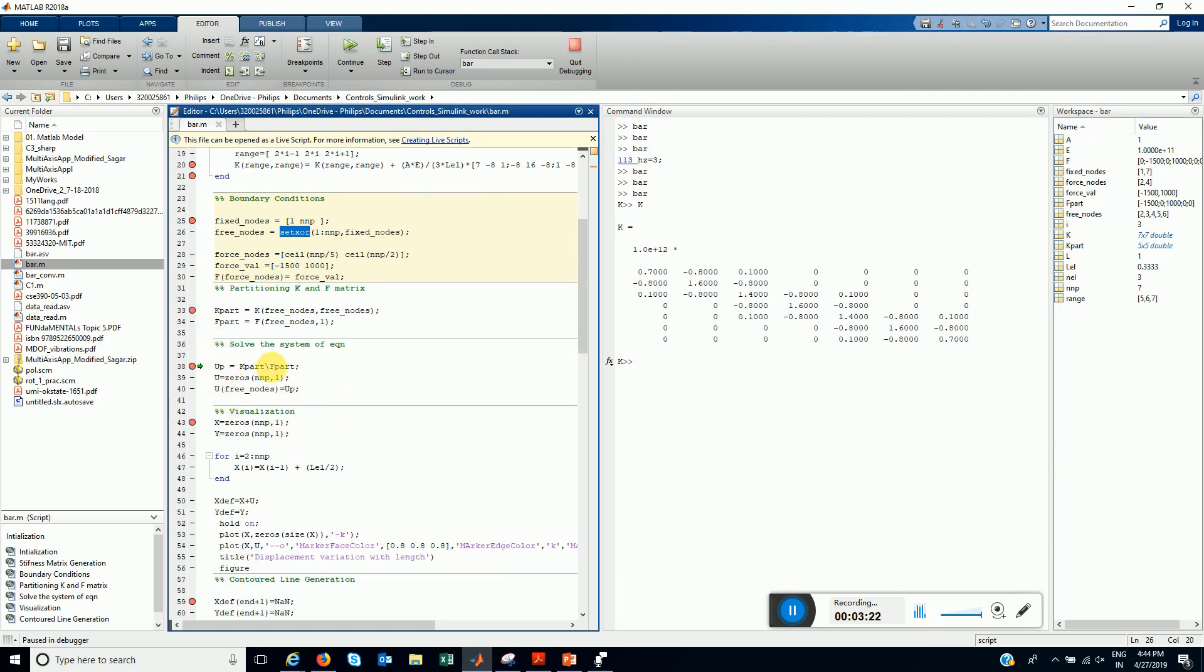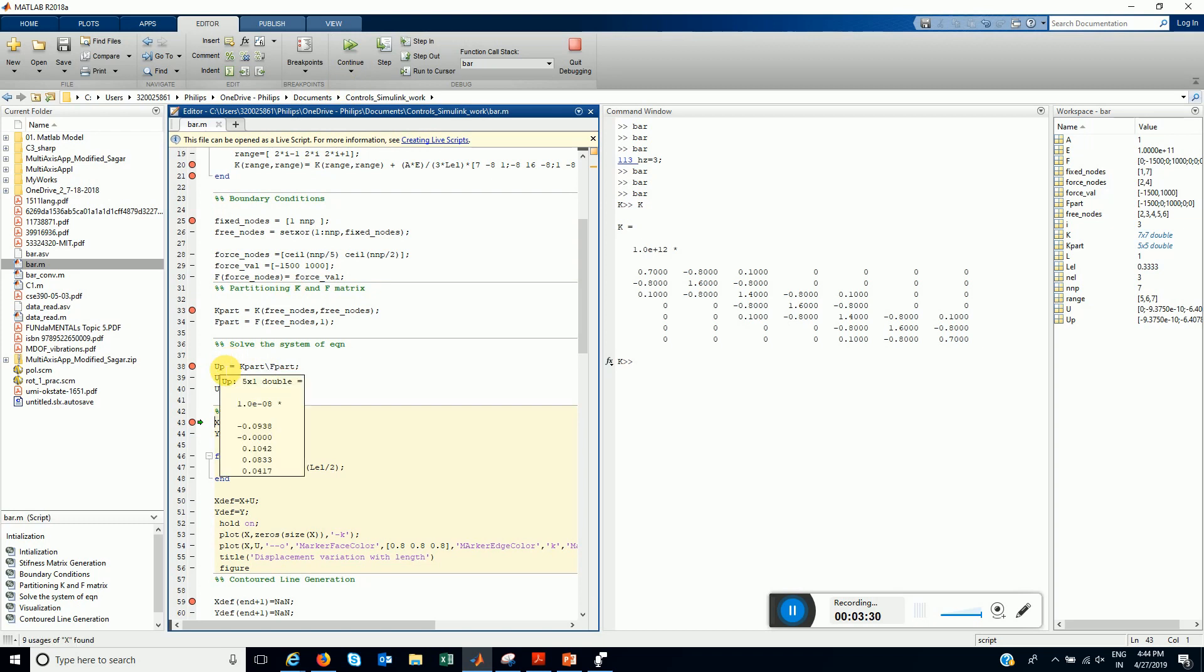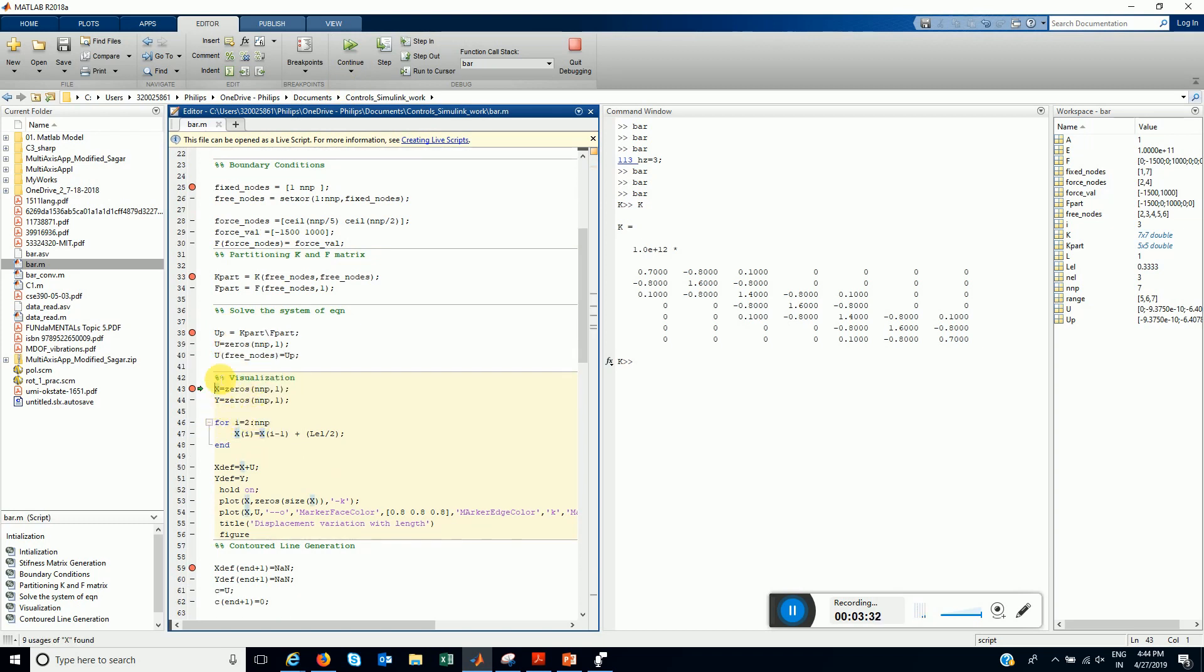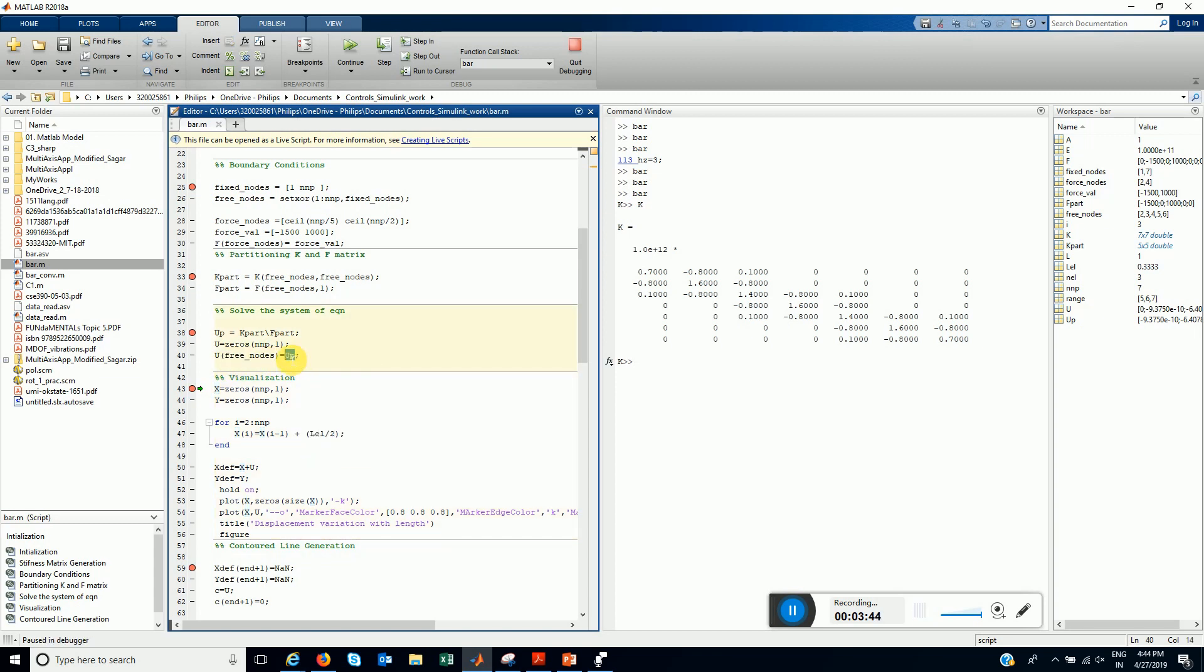The next step is the following. The linear set of equations to get the displacement. We get U part, like this. And, since we set nnp n1, nnp 0s, and we add the free nodes displacement value that we have obtained. And, the rest of the values are 0 because they are fixed.